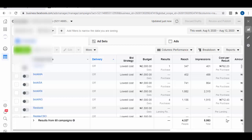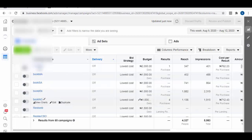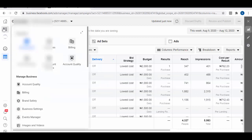Alright guys, so there has been a recent update to Facebook's pixel and I see a lot of people having issues navigating the new platform or the new interface. So what I'm going to do in this video is walk you through the entire process of accessing the codes and installing them on your own sites.